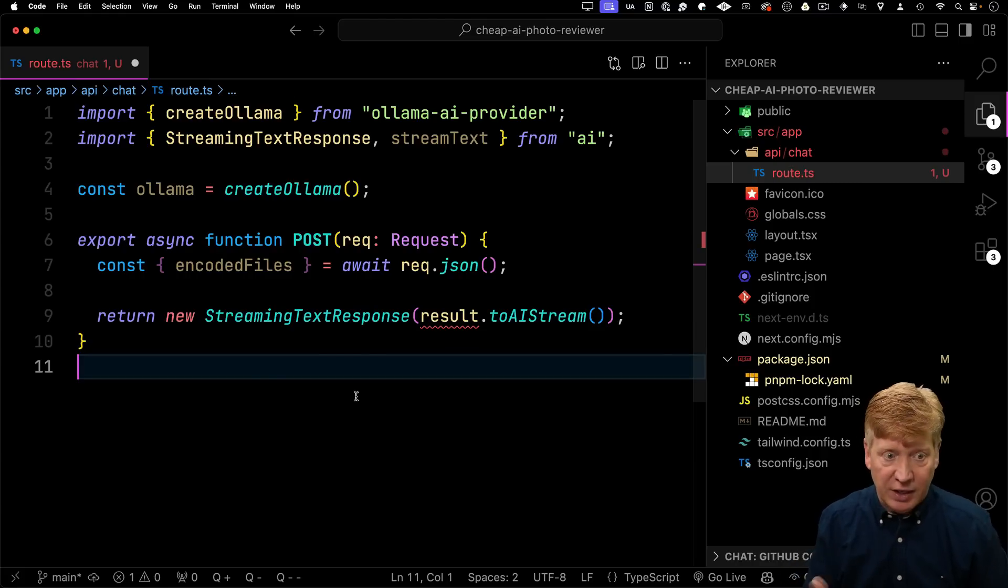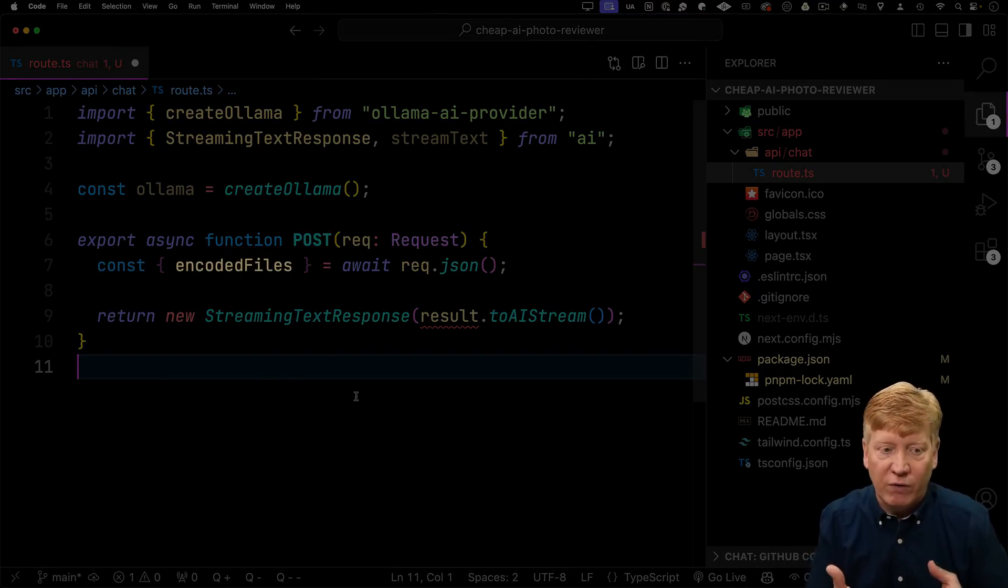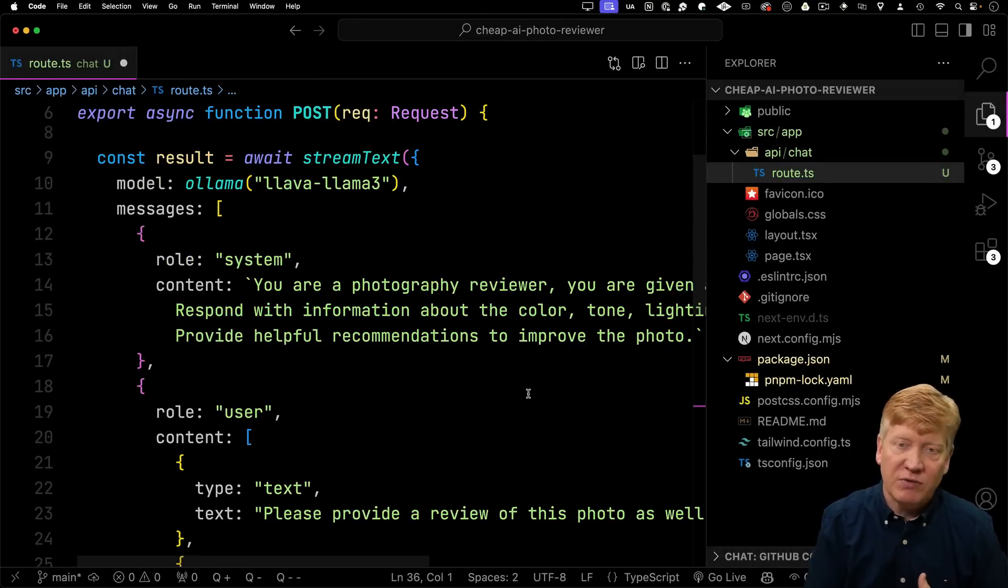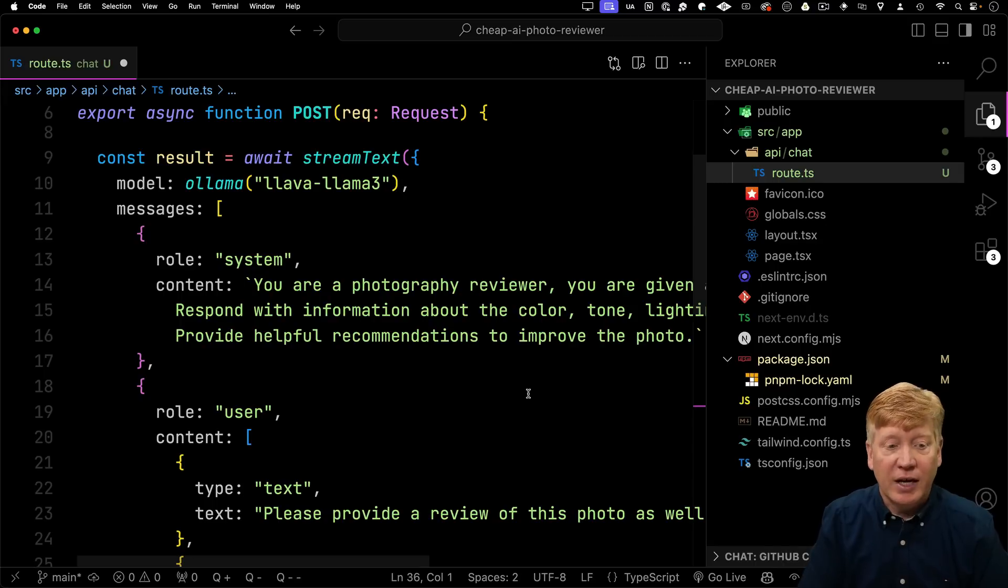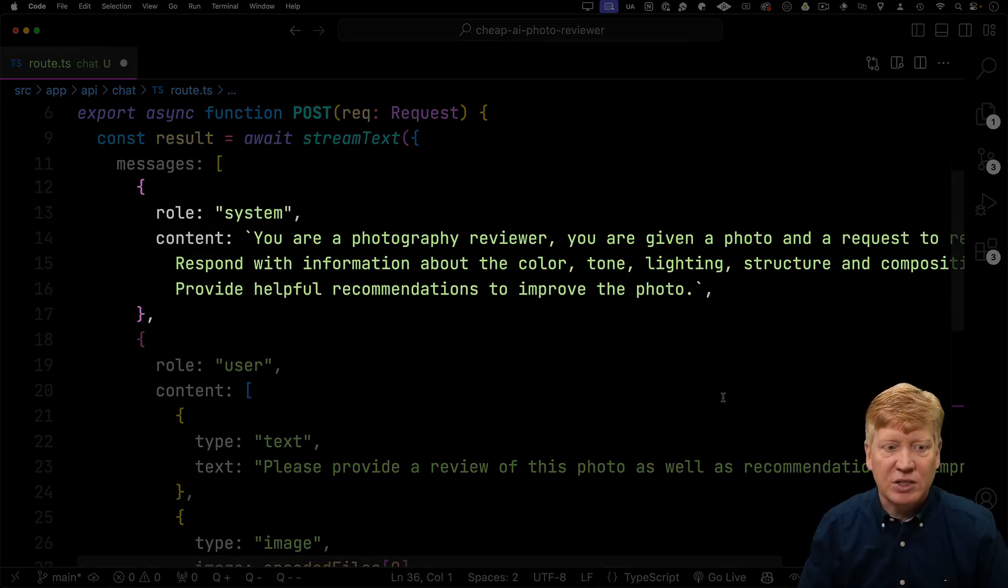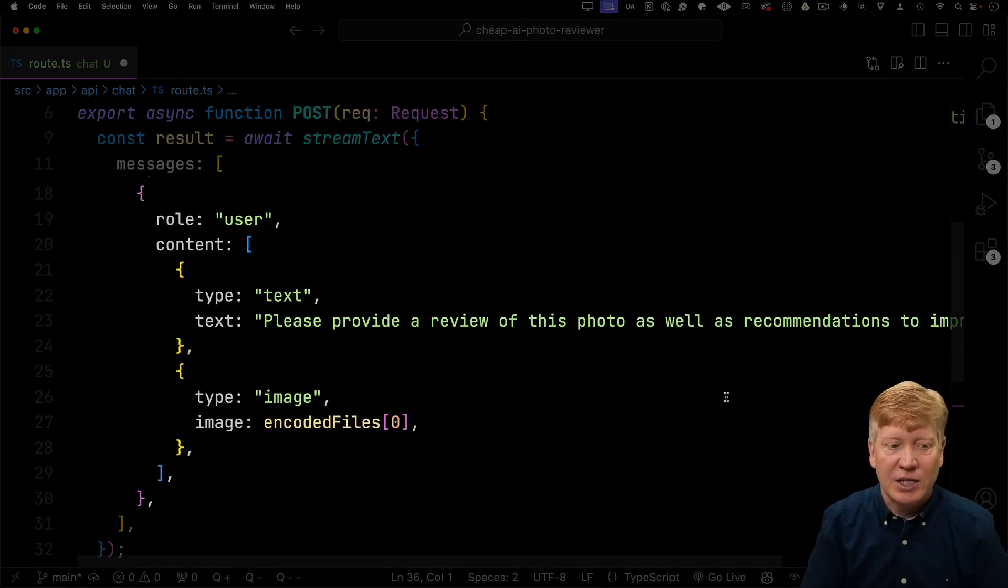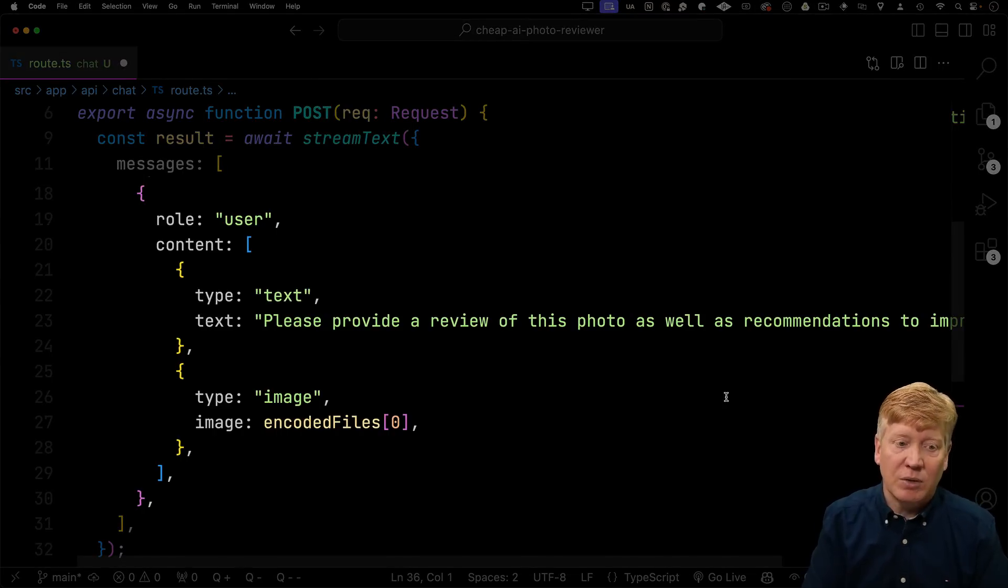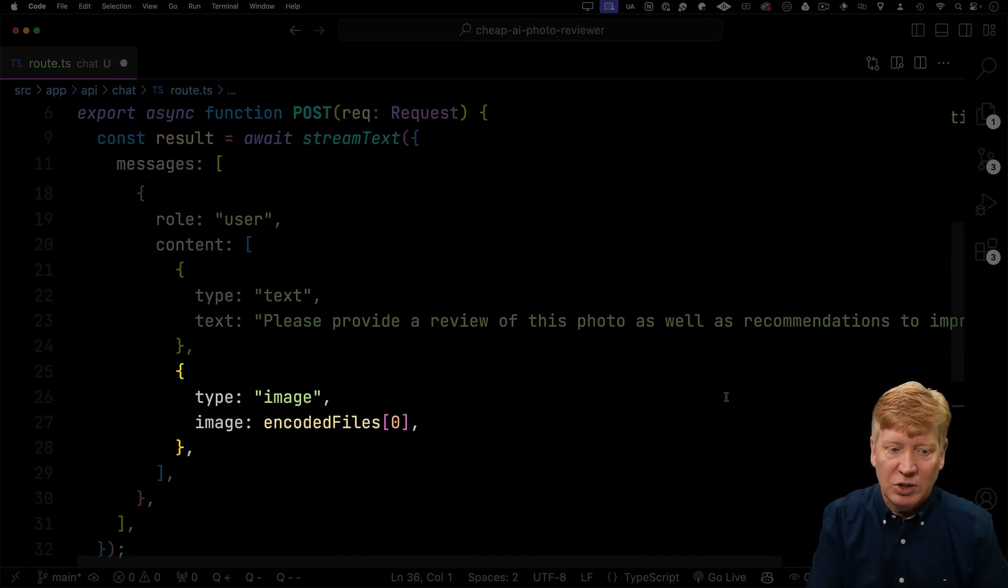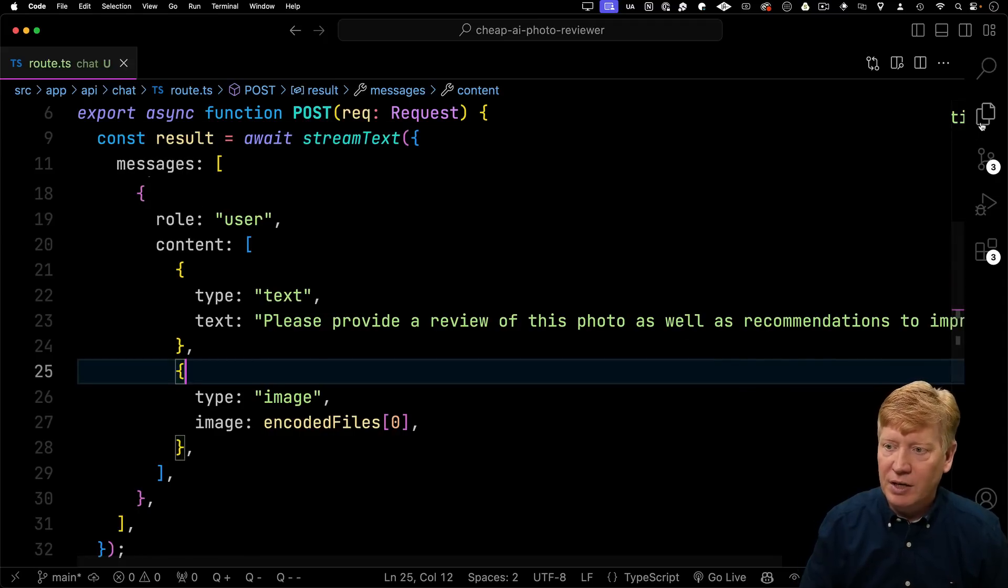But the prompt is going to look entirely different. What we're going to get from the JSON, in this case, are basically base64 encoded files. And then we're going to send those off to the AI. The way that we're going to do that is call that stream text function from AI. We're going to give it the Ollama adapter with LlavaLlama3. And then we're going to give it some messages. Now, this is the prompt engineering that everyone talks about. You give it some messages. In this case, you're going to set up the system. You're going to tell it what it needs to behave like. And then we're going to say that the second message comes from the user asking, please review this photo. And then we're going to send it the encoded image file. So we've got our API all set up.